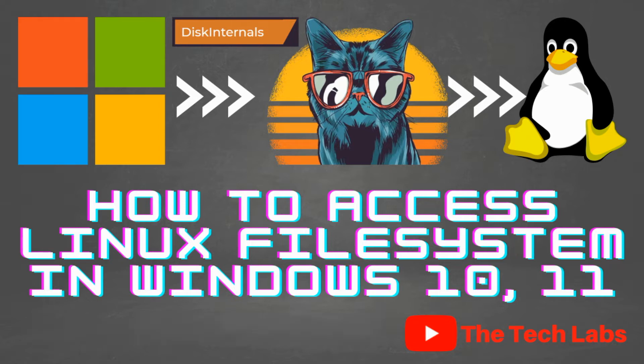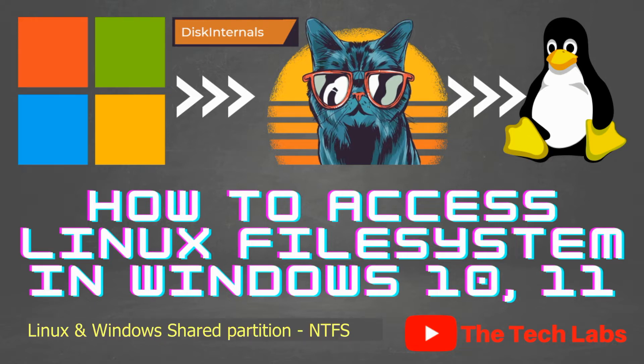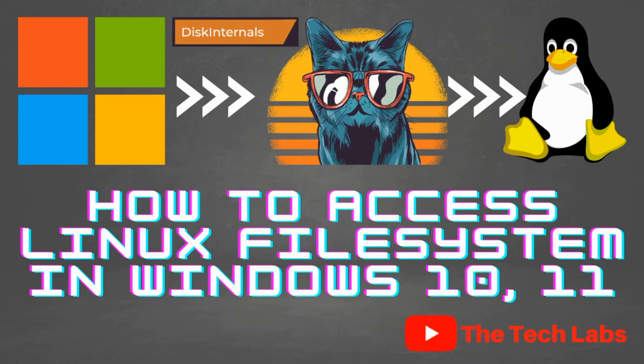Or you can create a shared partition which is formatted as NTFS which natively both Windows and Linux supports and can access that partition. But to cut short all these efforts, I will demonstrate a simple method to set up in Windows that will support Linux file system.